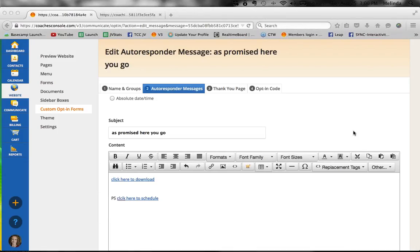If they open your free gift right on their computer and you've typed in your calendar link, then it's a live link and they can click right from that document to go to your calendar. Or in the emails, P.S. click here to schedule - and you can use that link list to do a quick shortcut to your calendar. Catherine's questions are answered and we're right at the top of the hour.